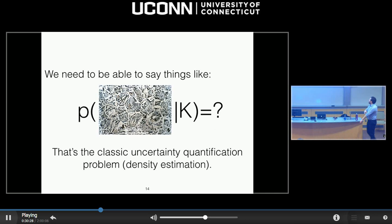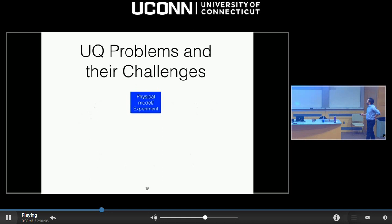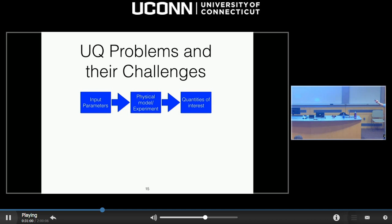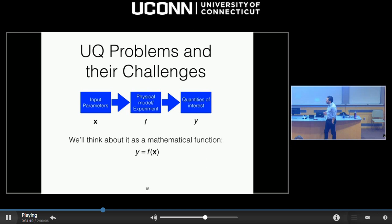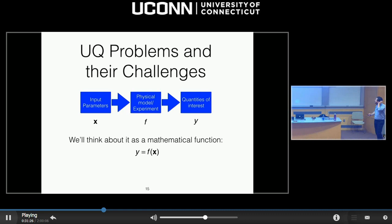What UQ problems am I going to talk about? Let me do a little generalization. We're going to have a physical model or an experiment with input parameters — sometimes called control parameters for an experiment. If you evaluate the physical model on these inputs, you get some quantities of interest. I'll call the input X, the model F, and the output quantities of interest Y. Think of any model as a function that takes inputs about which you're perhaps uncertain, and gives outputs about which you want to argue, optimize, or do whatever.